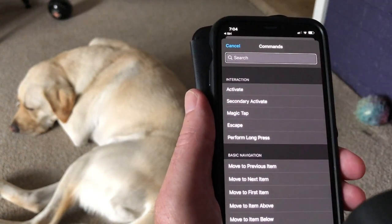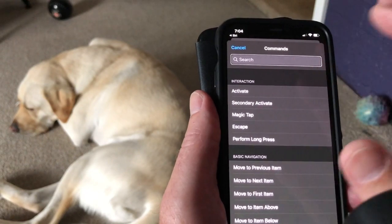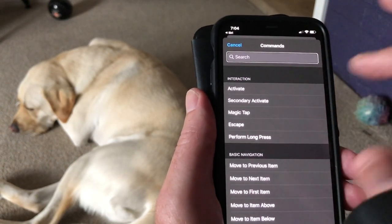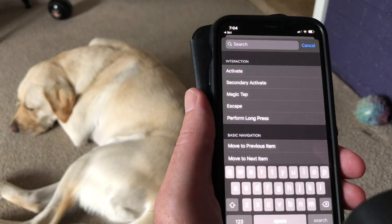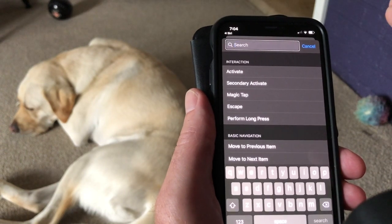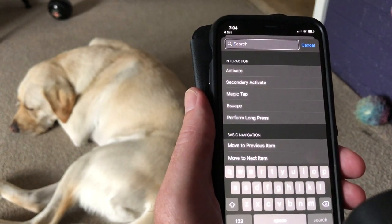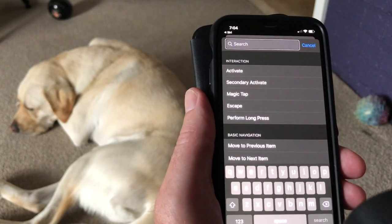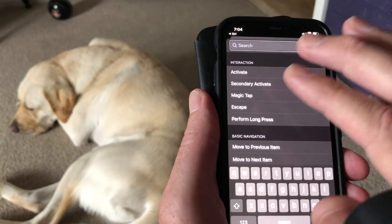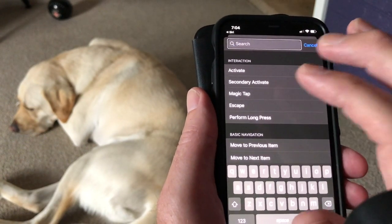I navigate to the search field and double tap with one finger to edit. I'm in the search field and it's now editing. I use a two finger double tap to dictate my search.